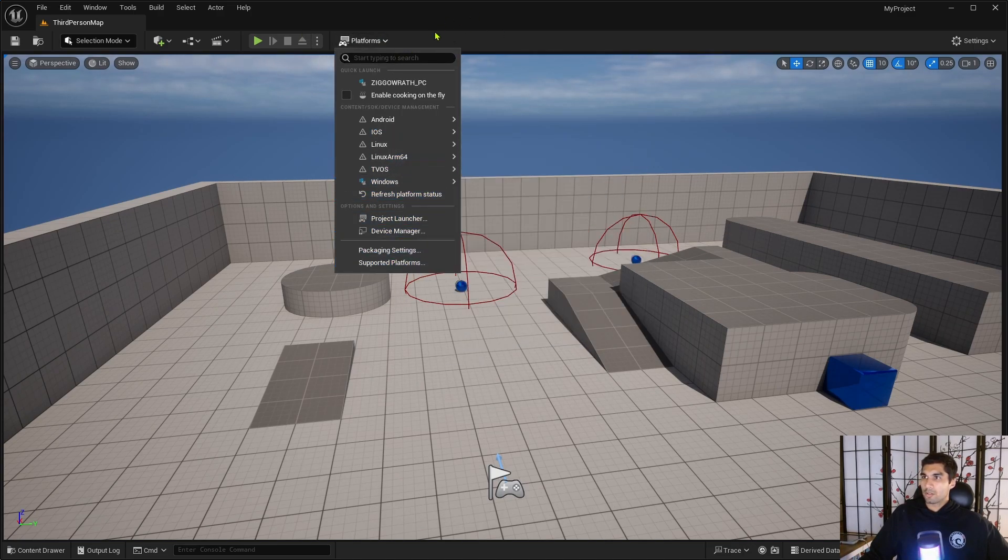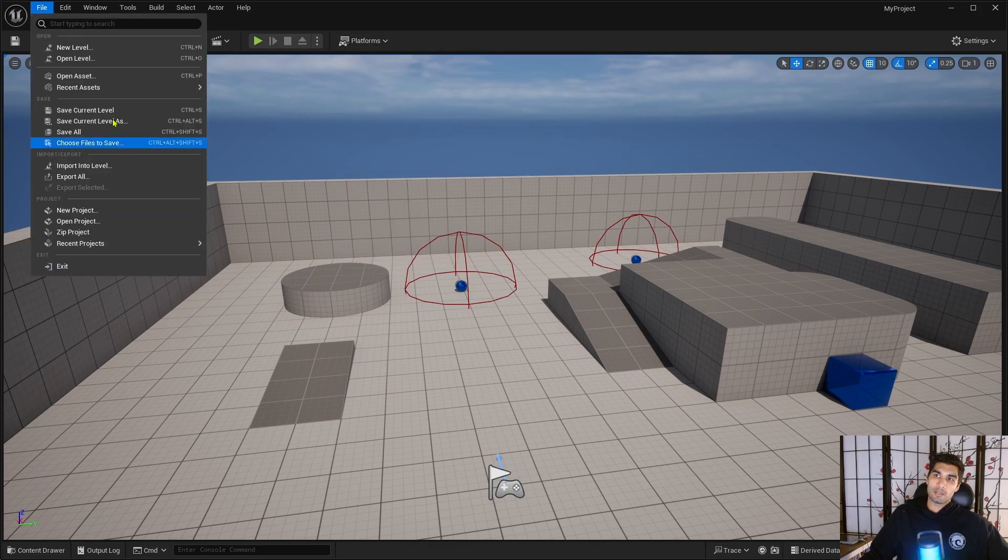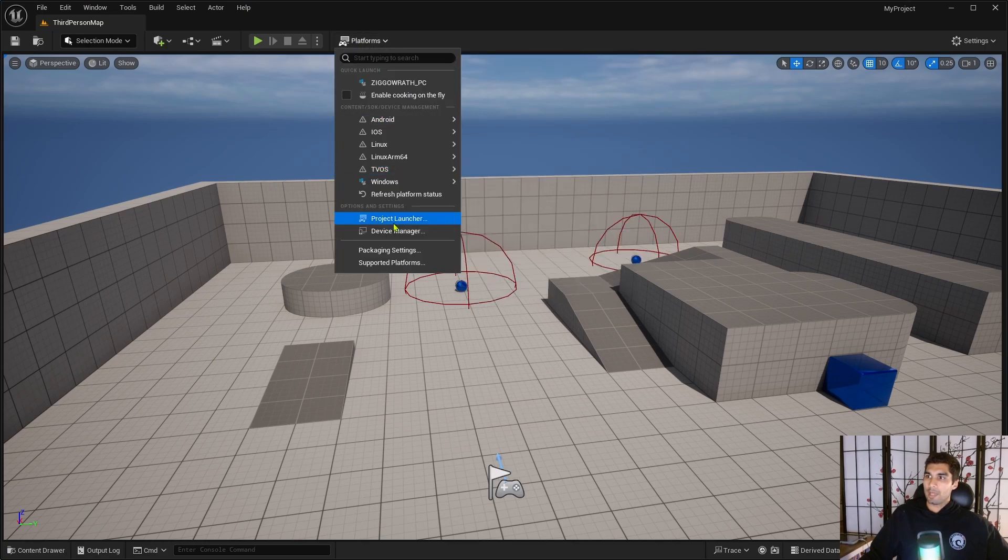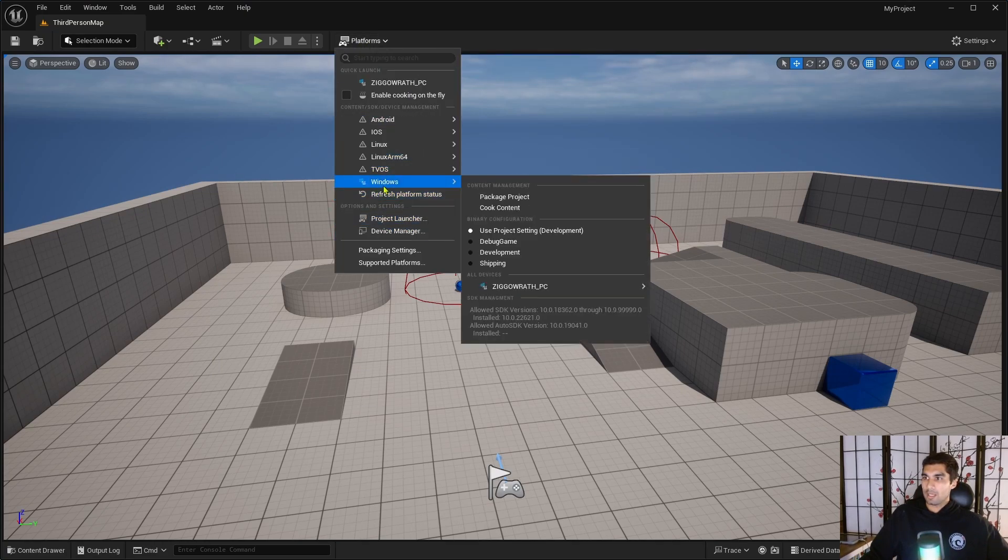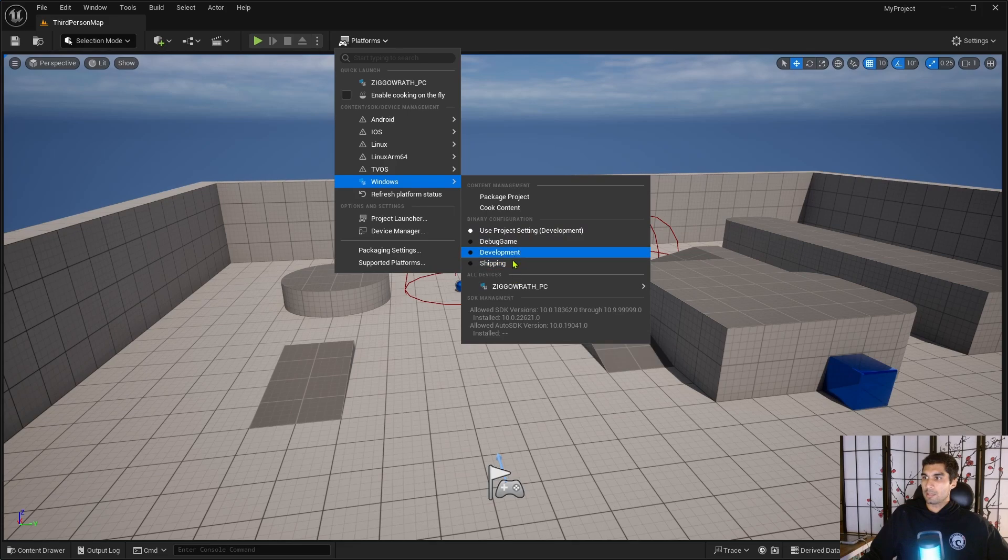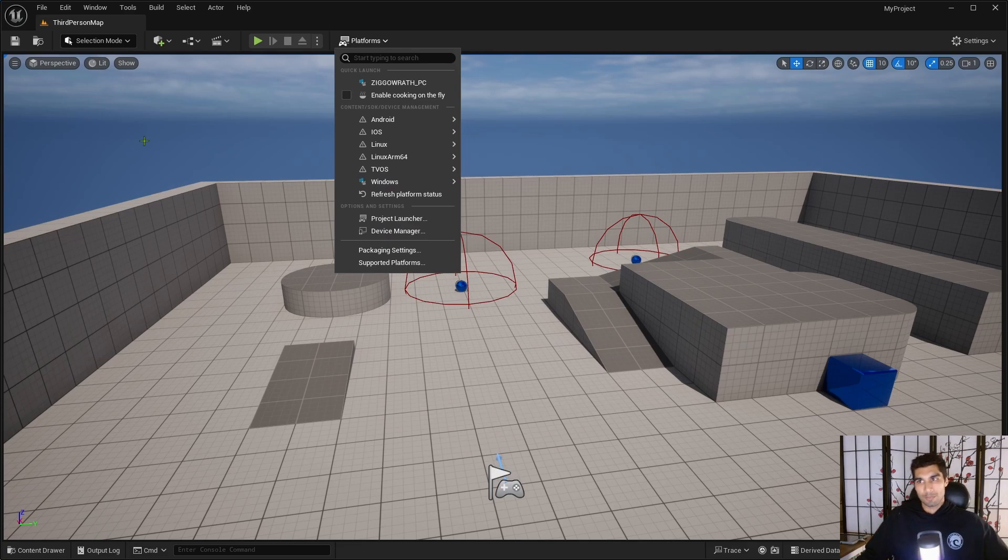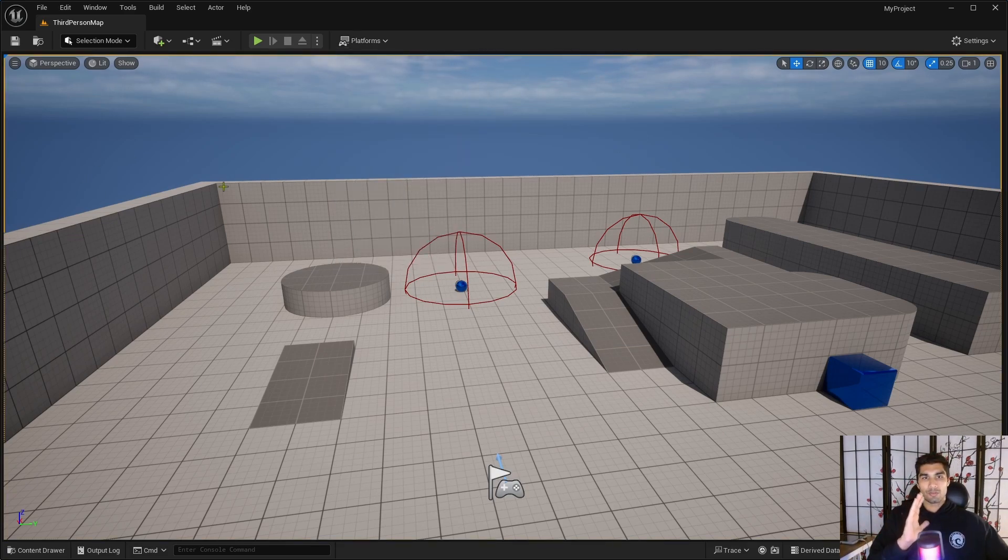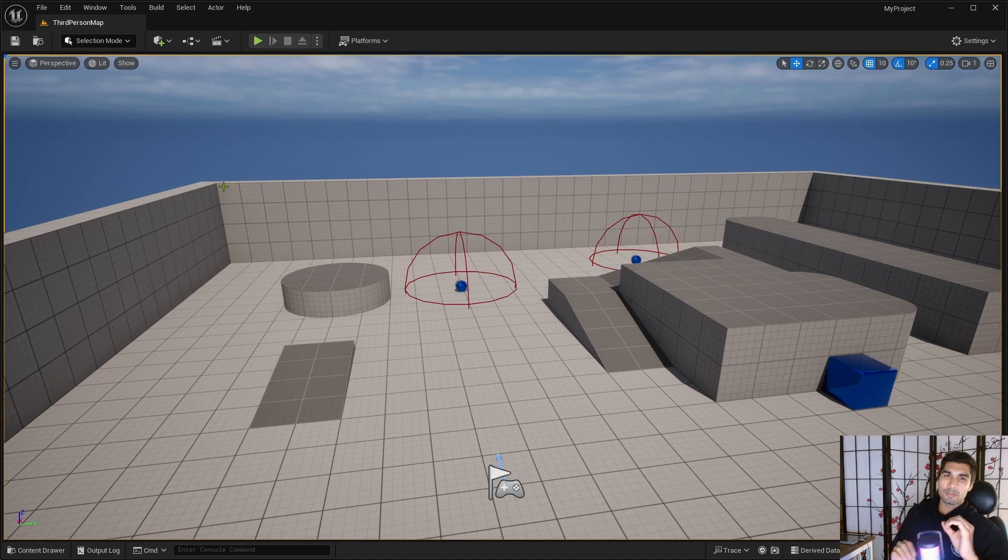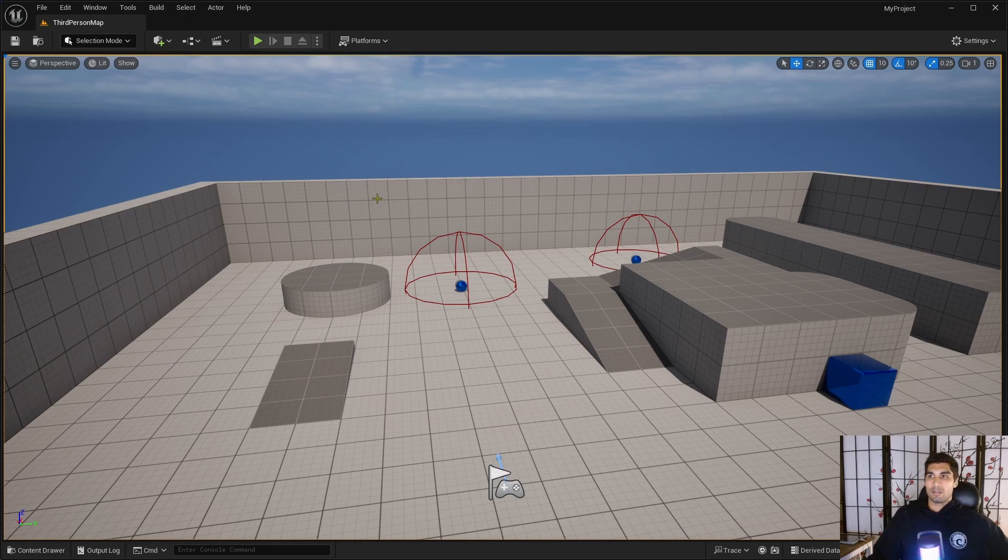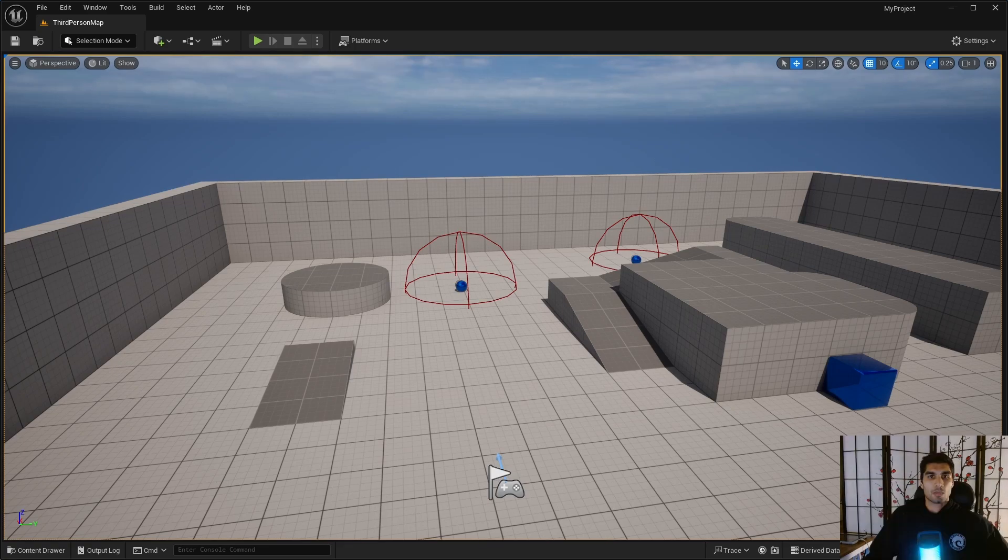This is where you're going to package your game. So under Platforms, it used to be up here under File, but they moved it so it's under here for Platforms. And for Windows, there's a bunch of different things: debug, development, and shipping. If you click the shipping option, shipping configuration is what strips out all the development-related features such as logs and debug information, which that's the one that you want to pick for the best performance.